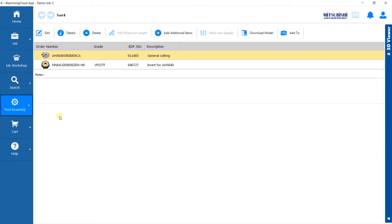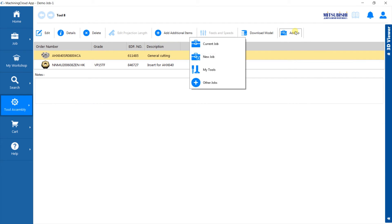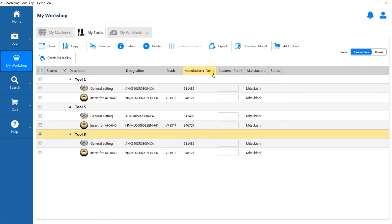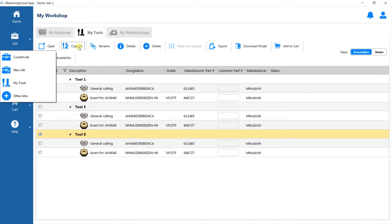Now let's place your newly created tool in your library for future use or reference. Simply select the tool you just created. Click on the Add To icon. Then select My Tools.